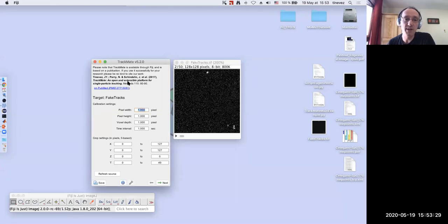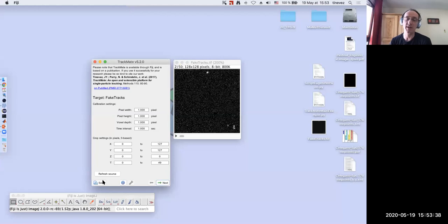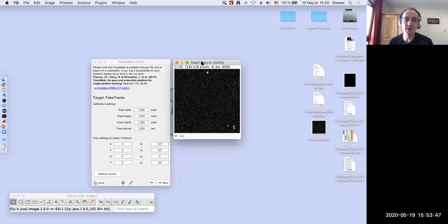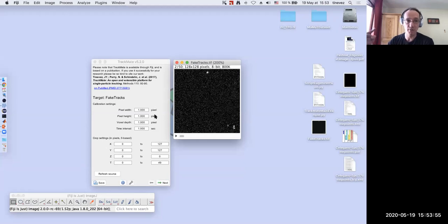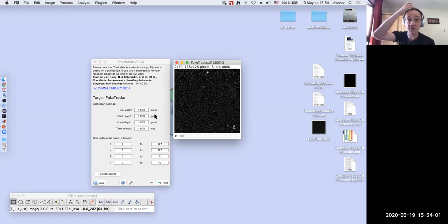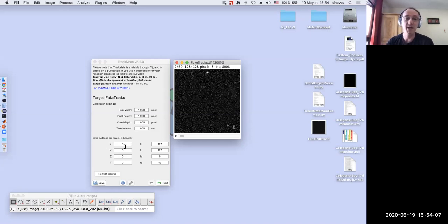If you launch TrackMate, it looks like this — with next and previous buttons and a log you can switch. You can save the session at any time. The first panel lets you verify that the metadata is set correctly. In my case the image is uncalibrated with pixel size of one pixel, but it's important to get it right because in TrackMate everything is stored in physical units — the physical location of spots X, Y, Z are stored in microns if your image is calibrated in microns. You can also set a ROI here.